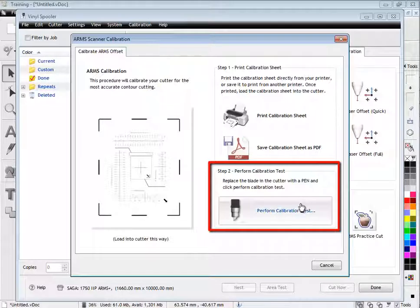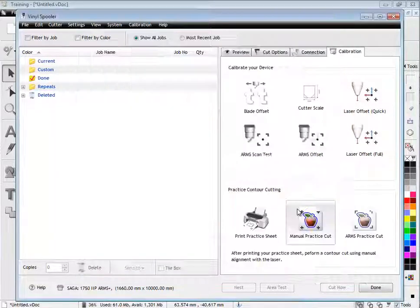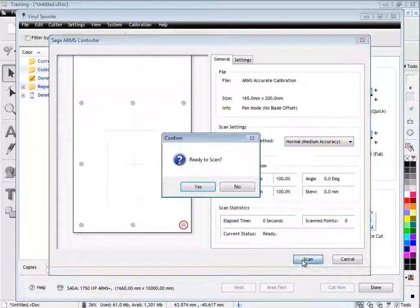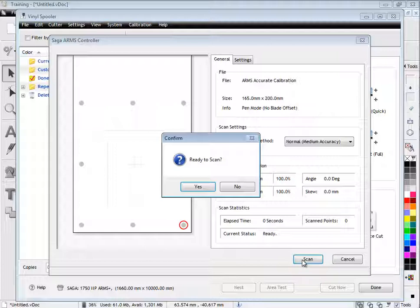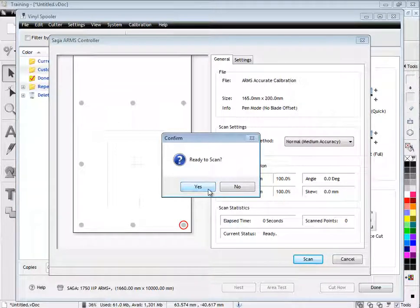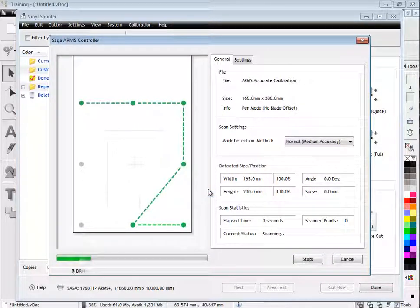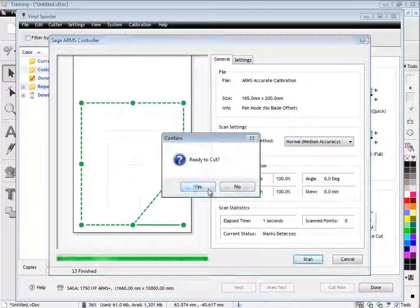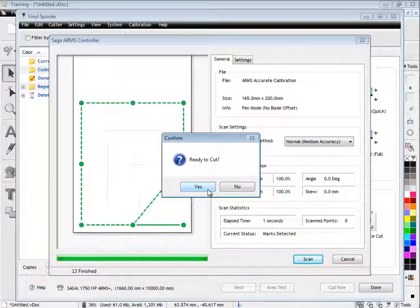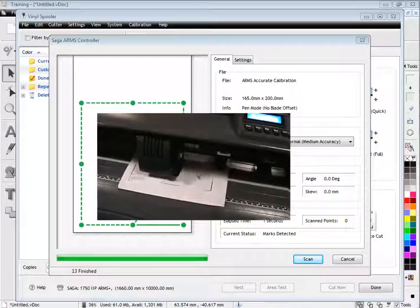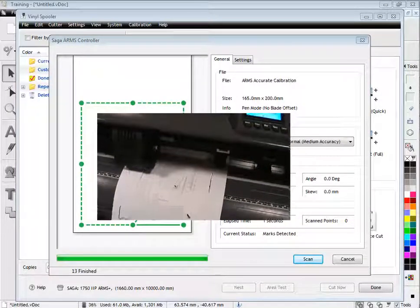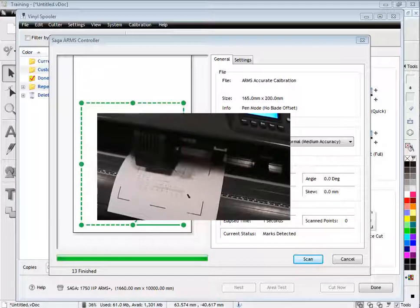When the sheet is loaded and ready to cut, you are ready to perform the calibration test. The cutter will detect the marks and then draw several reference lines. If the test is printed on normal paper, make sure you change from the blade to the pen tool.